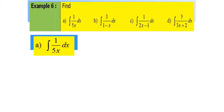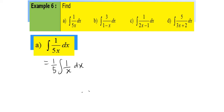Next, for example 6, part A, we have to find the integral of 1 over 5x dx. So here, first we have to factorize 1 over 5. And then we integrate, so we're going to have 1 over 5 ln x plus c. Simple.